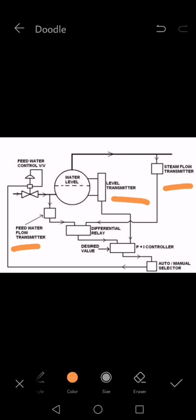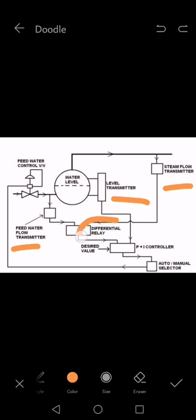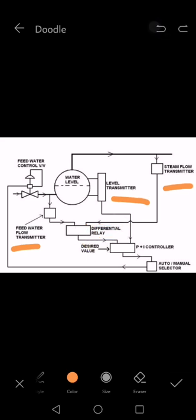The feed flow transmitter and steam flow transmitter signals go to the differential relay. As you can see, the signals from these transmitters go to the differential relay box.